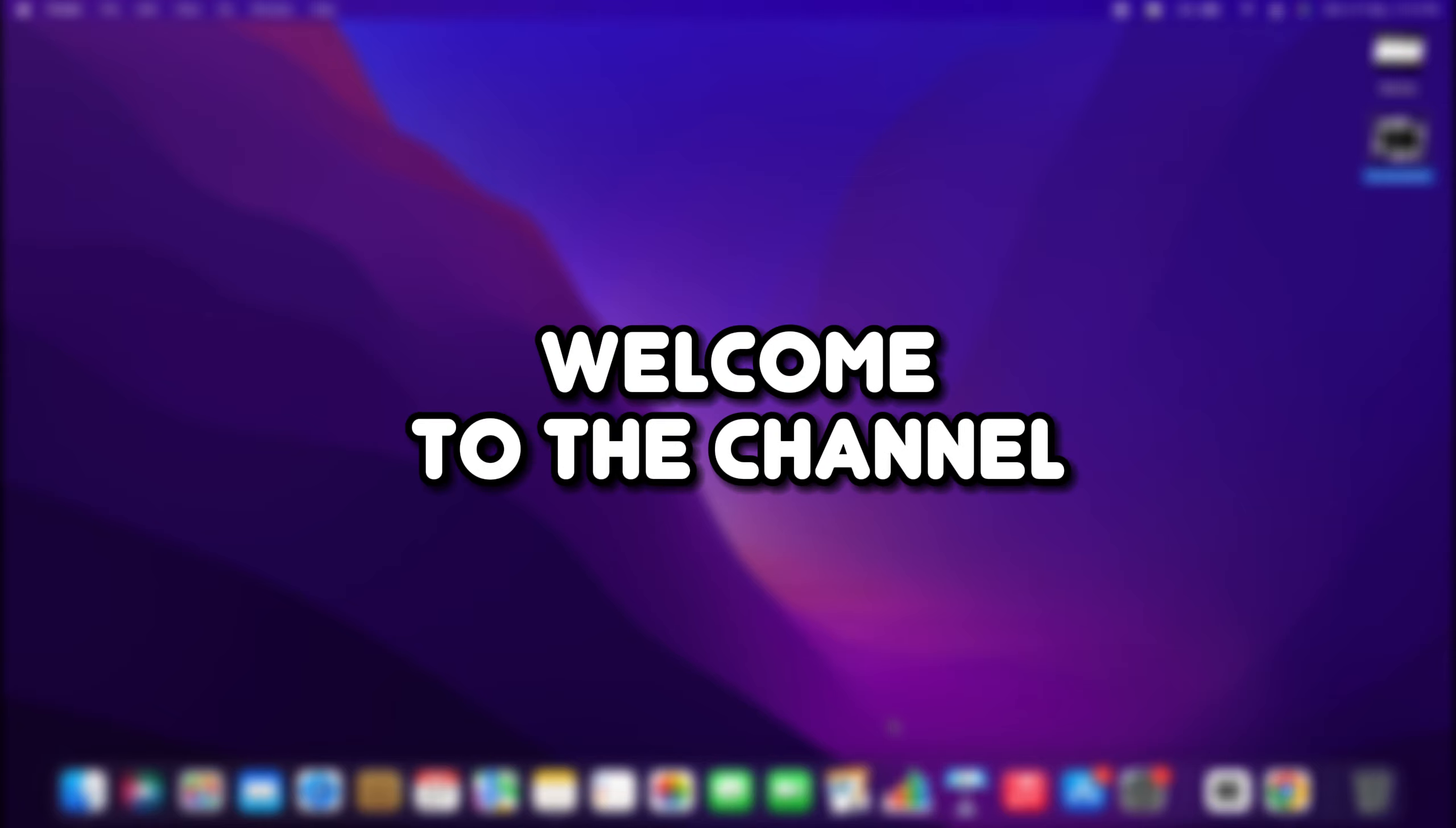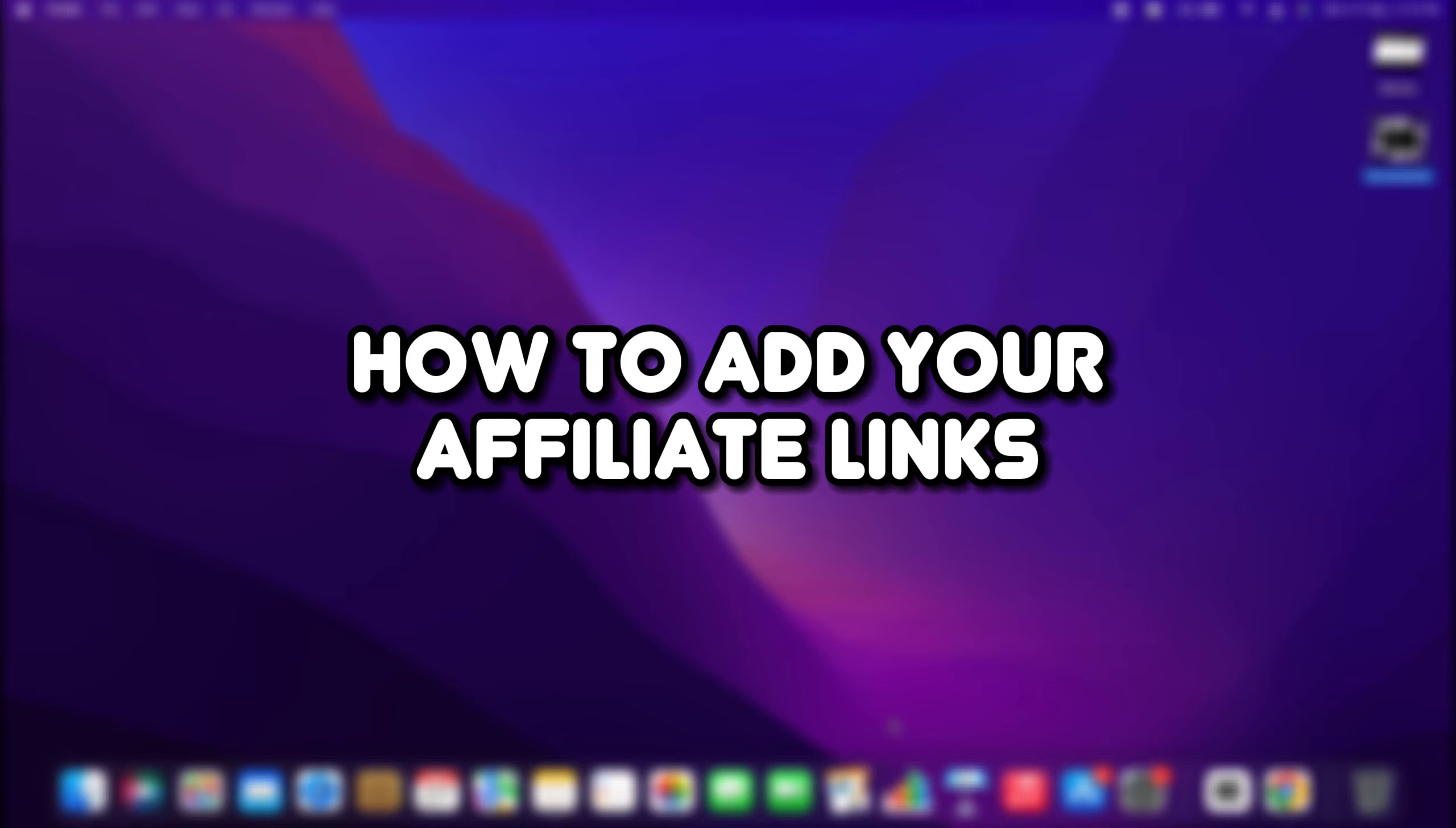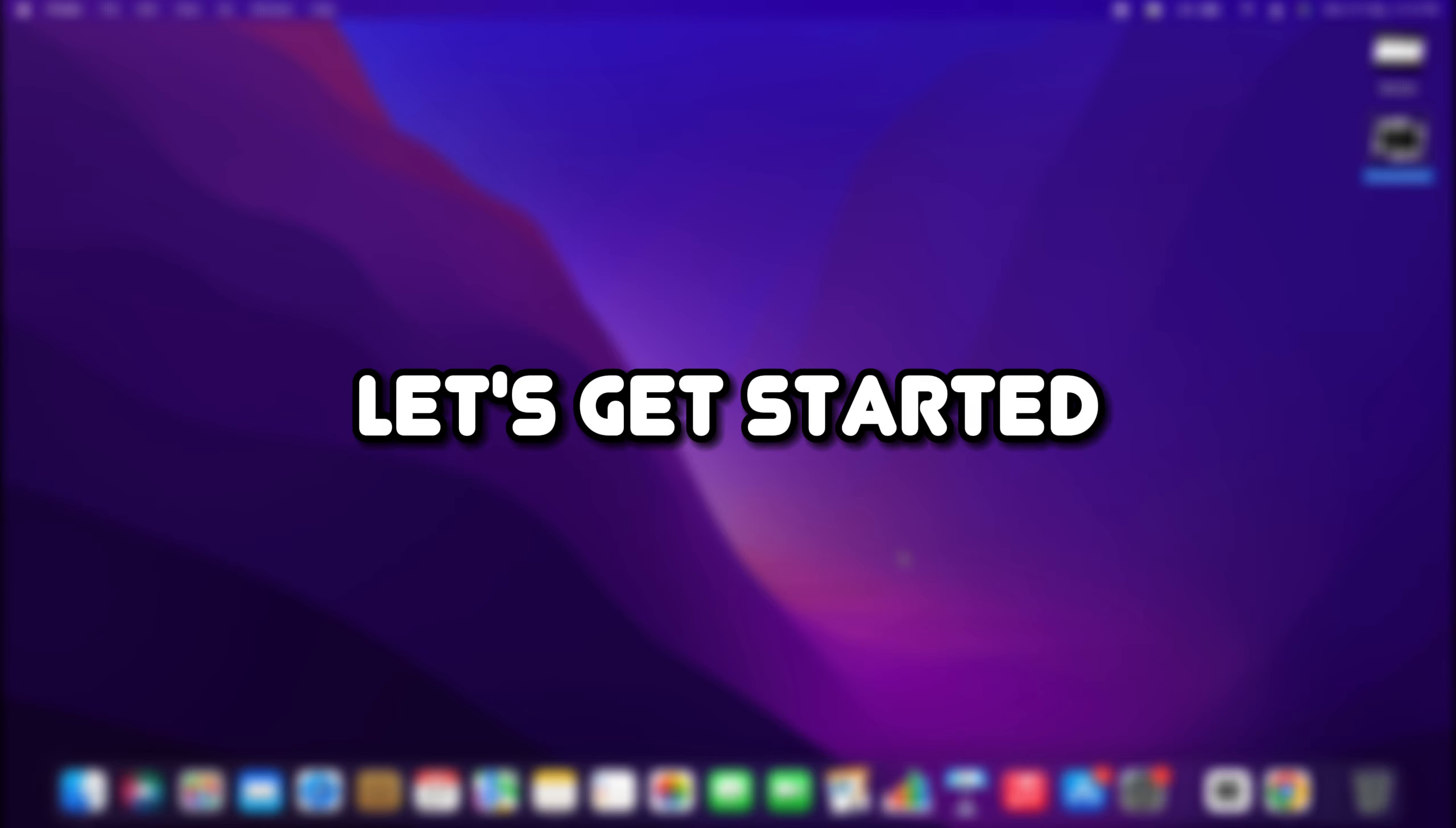Hello, everyone. Welcome to the channel. In this video, I will show you how to add your affiliate links to your YouTube description. Let's get started.